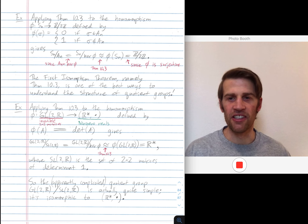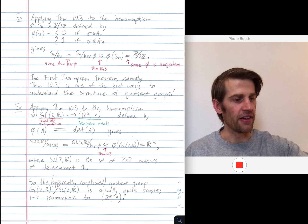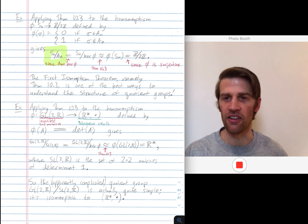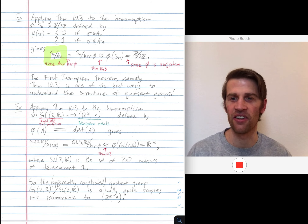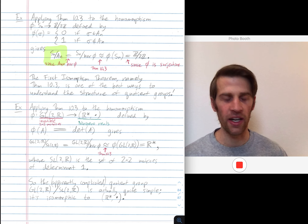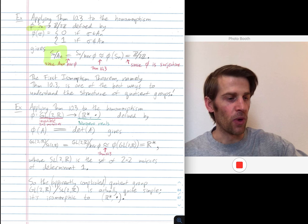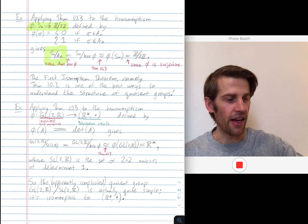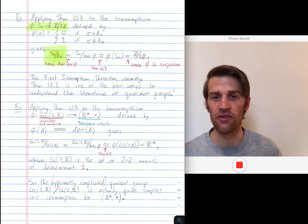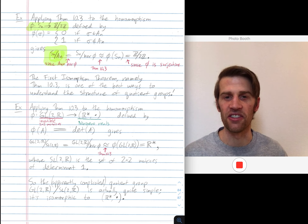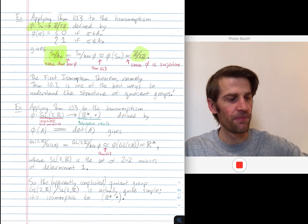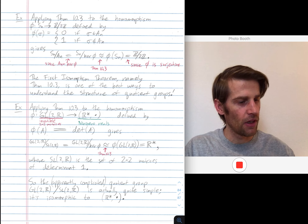The isomorphism theorem is one of the best ways to understand the structure of a quotient group. Here's some quotient group that might scare you — it's a little hard to get your head around what's going on with this group. You want to find a map phi that has the normal subgroup as the kernel, and then you can use this first isomorphism theorem to understand this quotient group, as we've done here — we've understood this quotient group as the much simpler group Z mod 2Z.